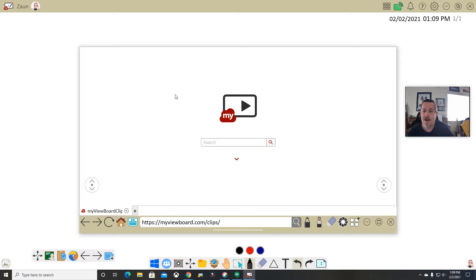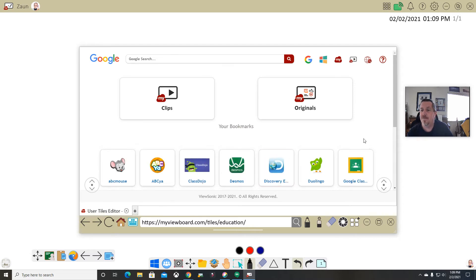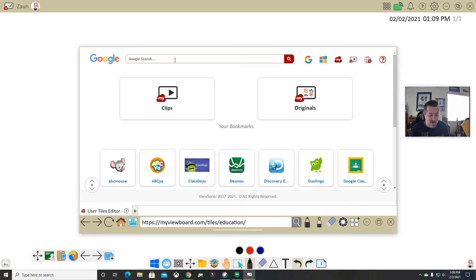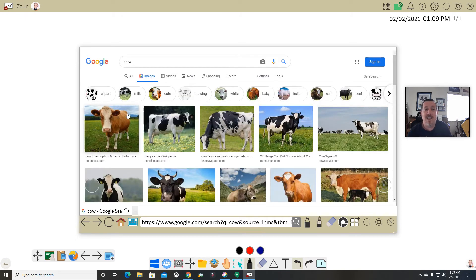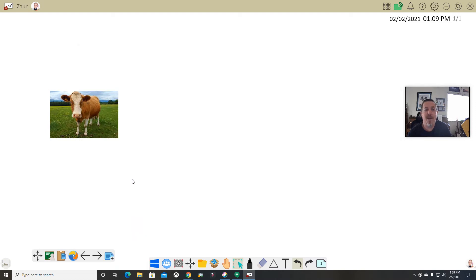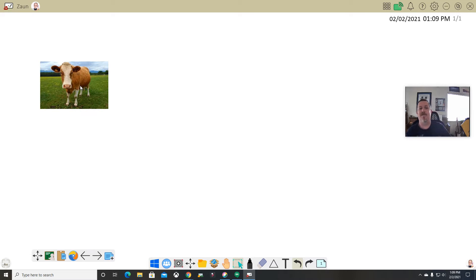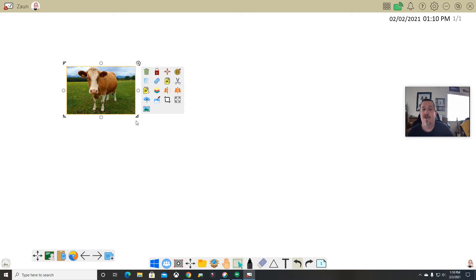The embedded browser is different than going back out to Google Chrome — it's built right inside this software. When I click it, it opens up myViewBoard with my bookmarks for all those education things. I can click and go to clips, and if you've added anything inside the clips program in myViewBoard, it will open right there. It's a built-in web browser and I can go to anything — I can search Google, find a cow image, and just drag that right out onto my whiteboard.